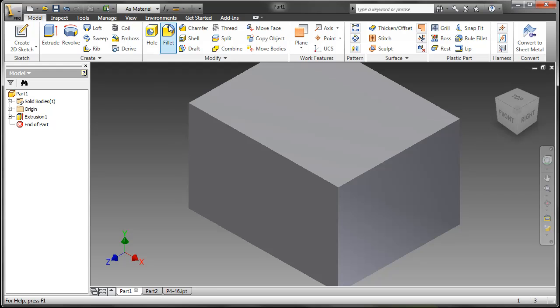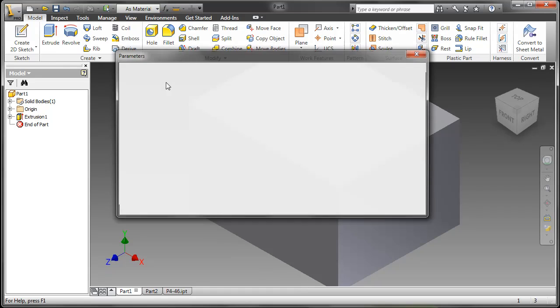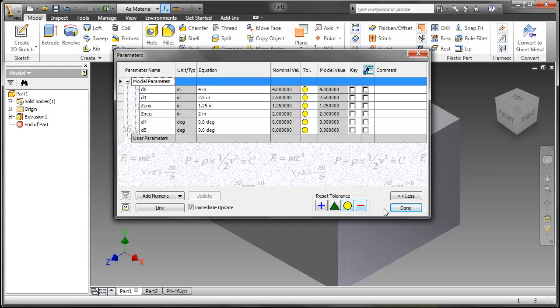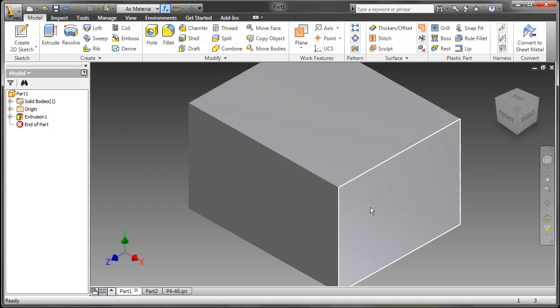Now if I go to my parameters you will see that there are now more parameters associated with an extrusion command especially when you do an asymmetric extrusion. I can also have different taper degrees going either direction.